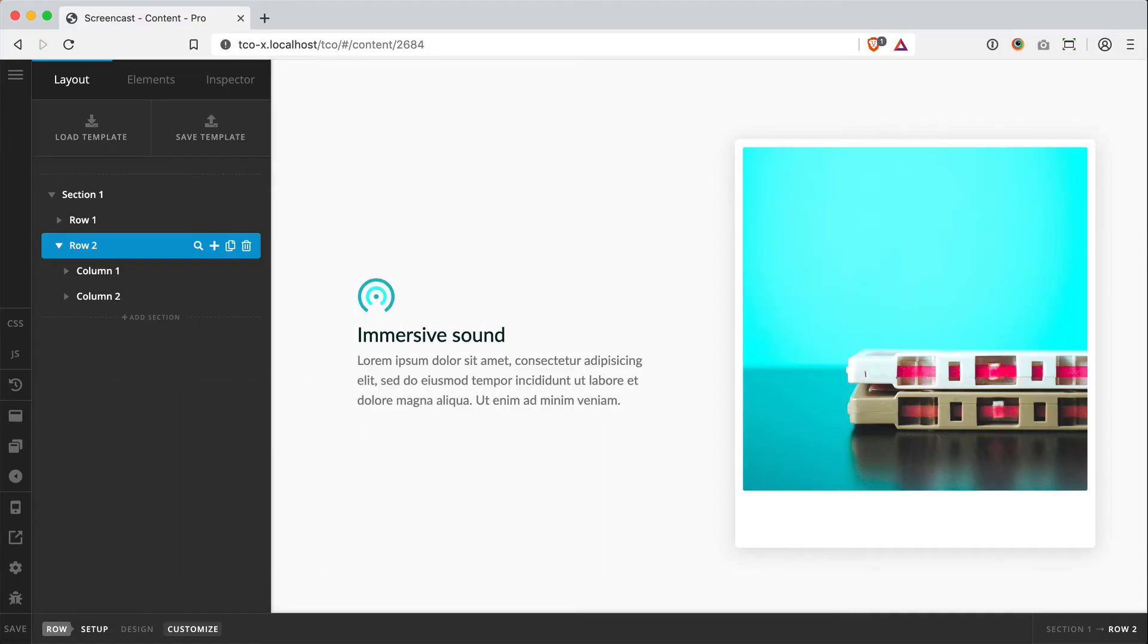Hey everybody, how's it going? Corey here from ThemeCo with another quick layout trick for you all to try in your next build.